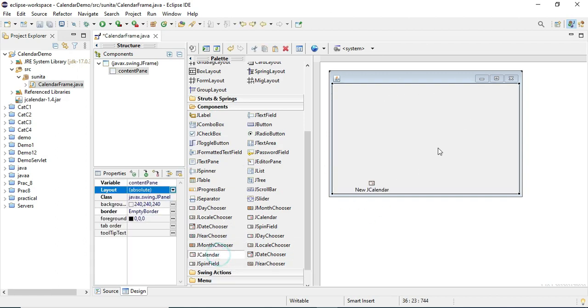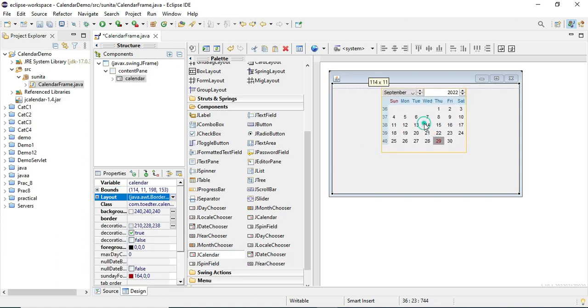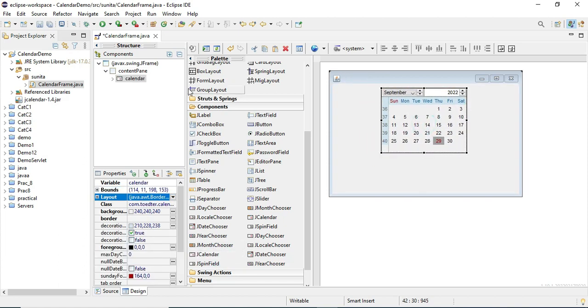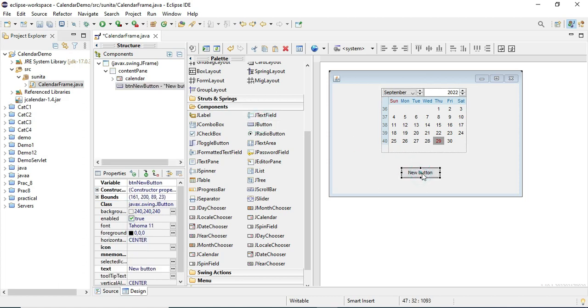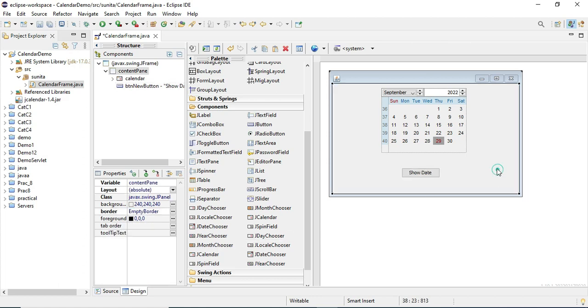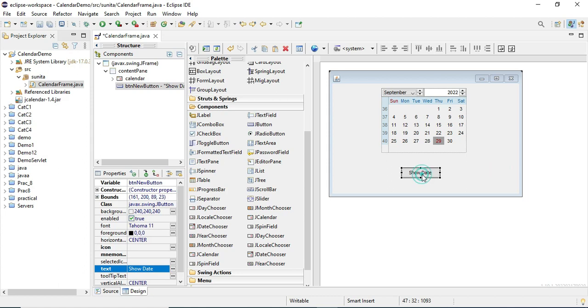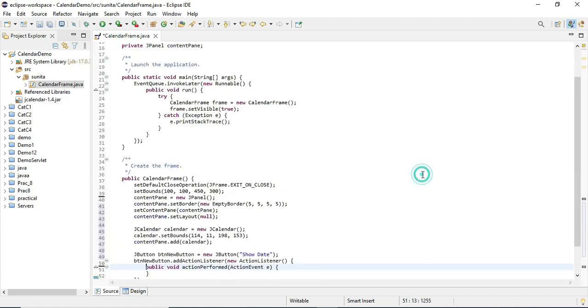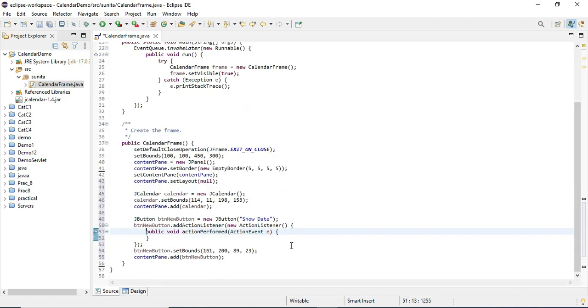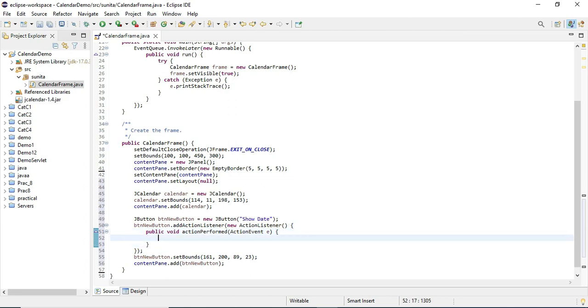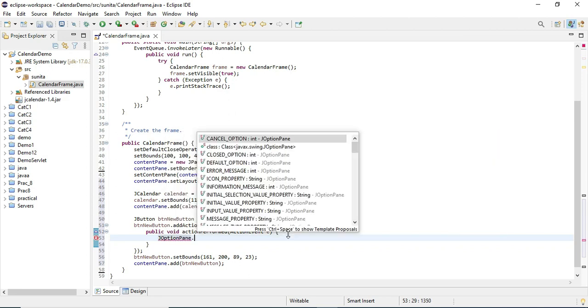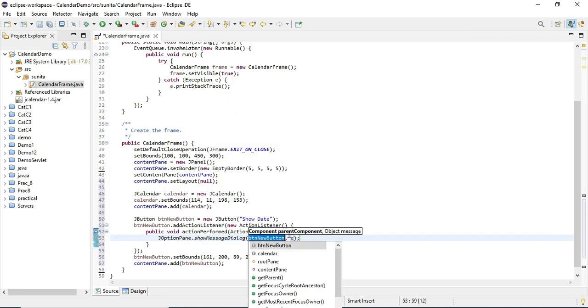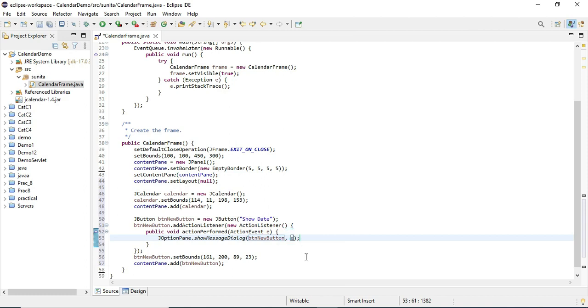Now I will show you a simple application where I'm going to take this JCalendar control and one button. Whatever day you select, on click of button I'm going to show that day in a JOptionPane. I've clicked on the button and you can see the action perform event has been fired. Now I'm writing JOptionPane.showMessageDialog. The second parameter I'm passing as today's date plus my calendar control name, that is calendar.getDate.